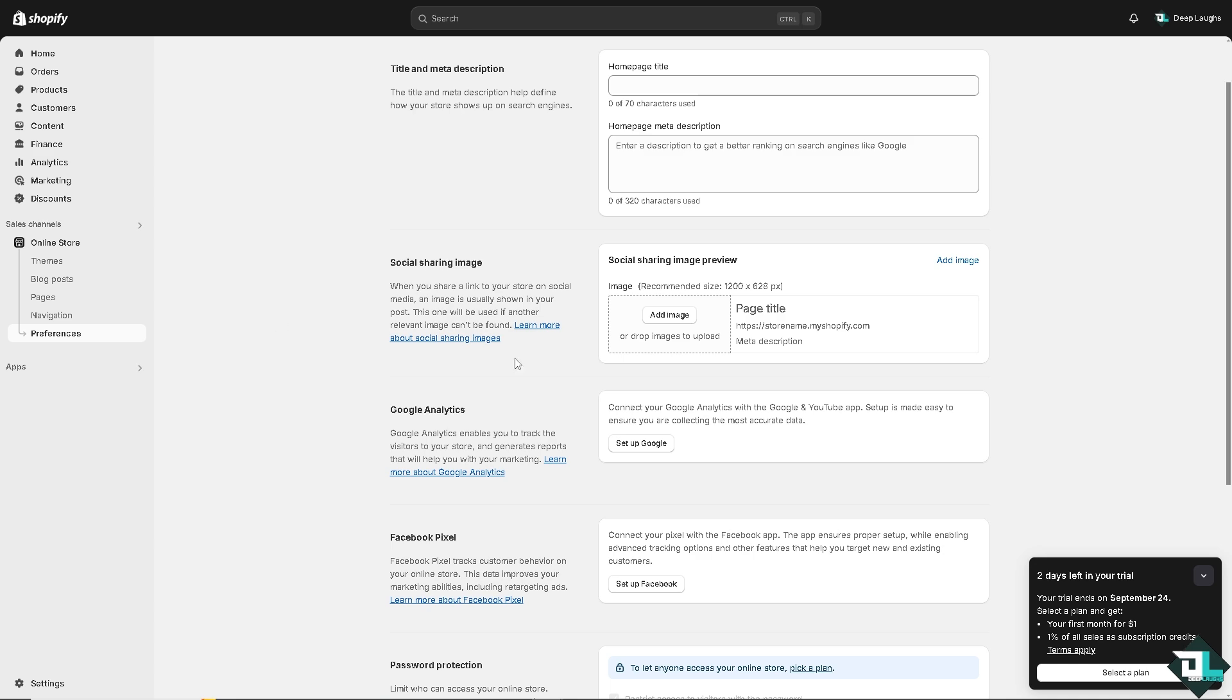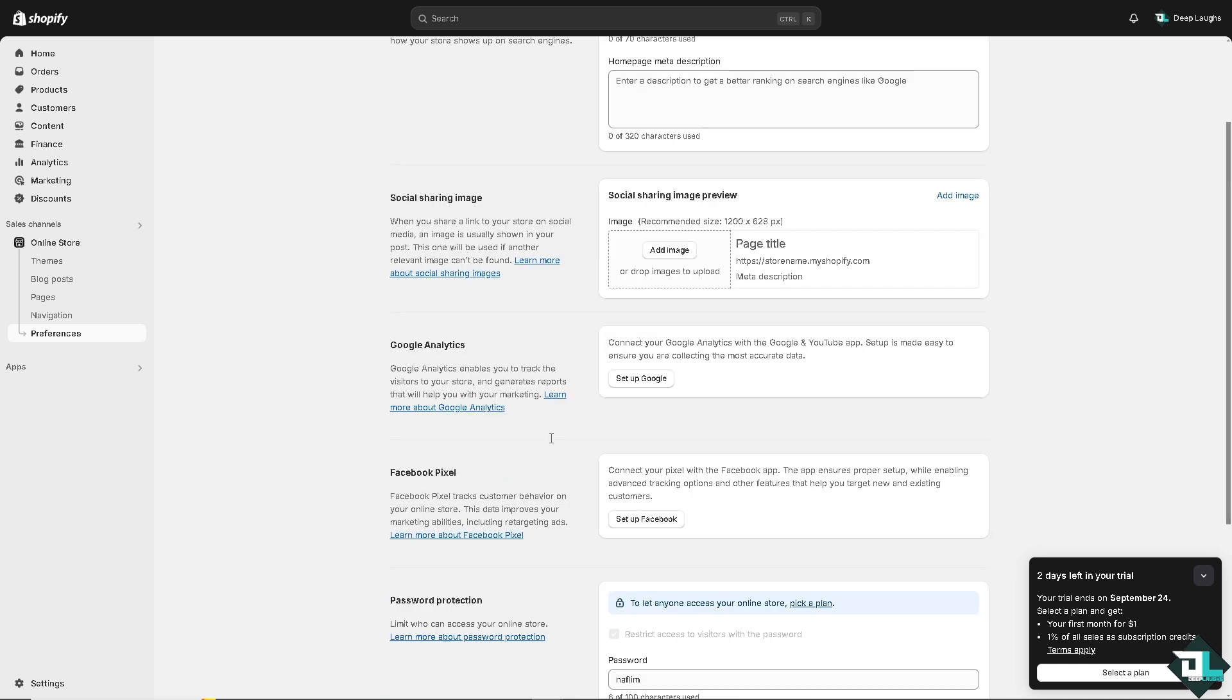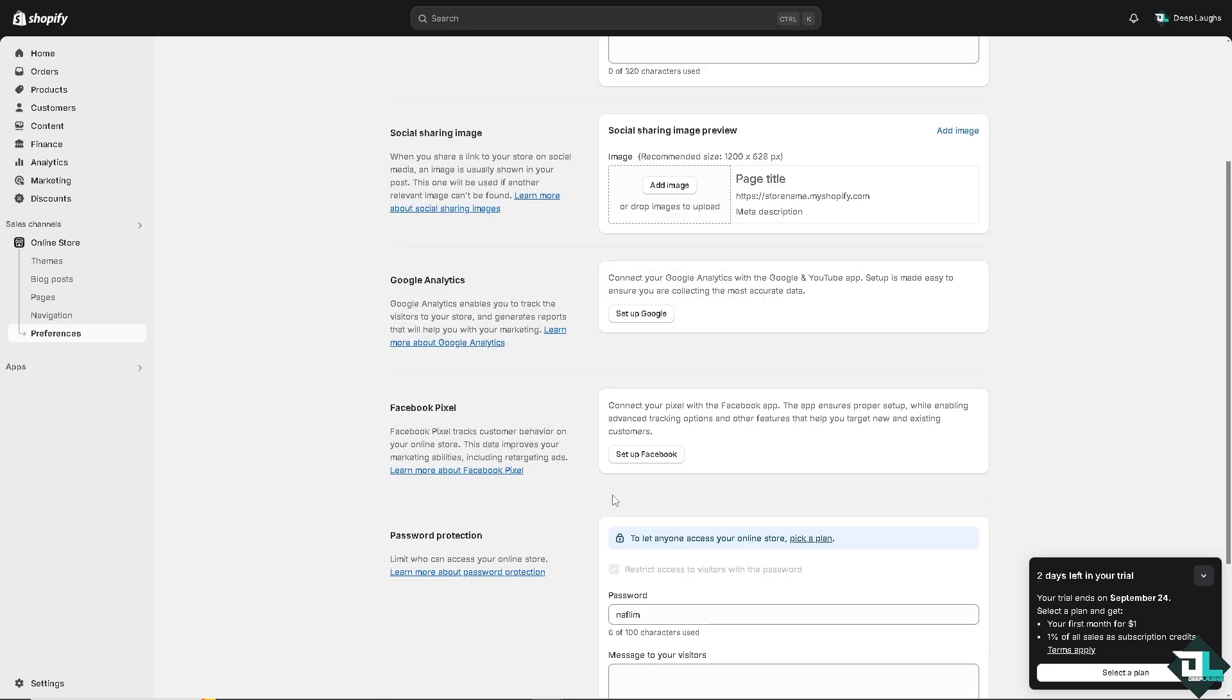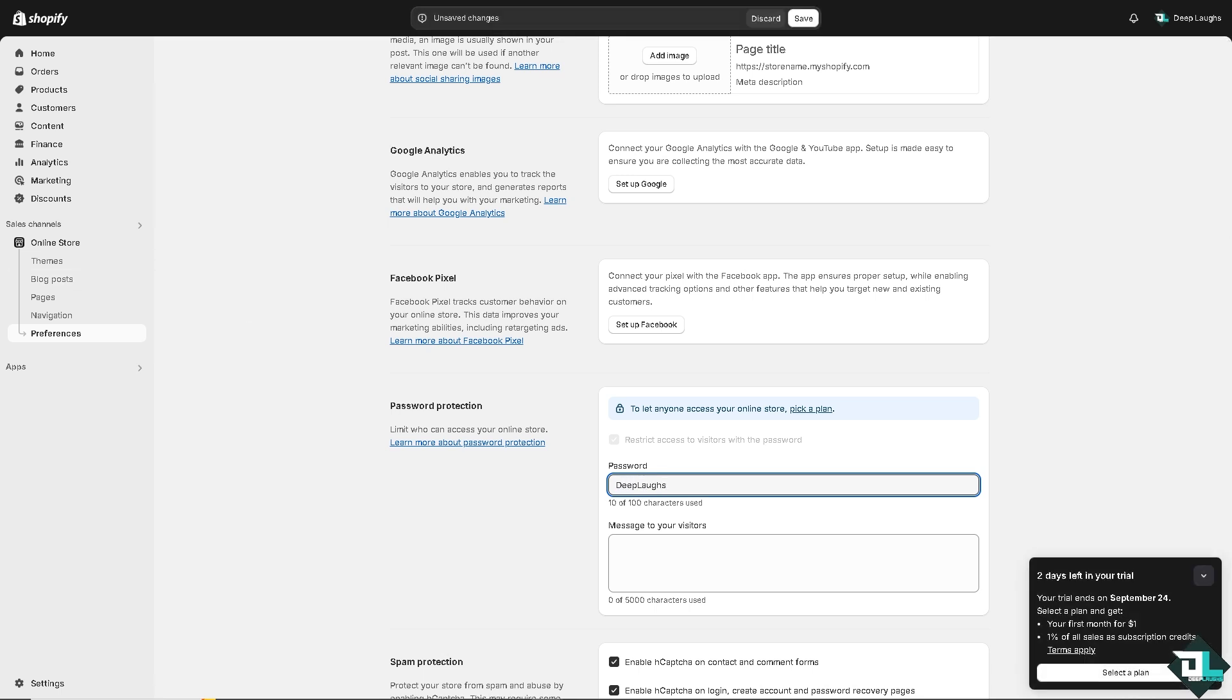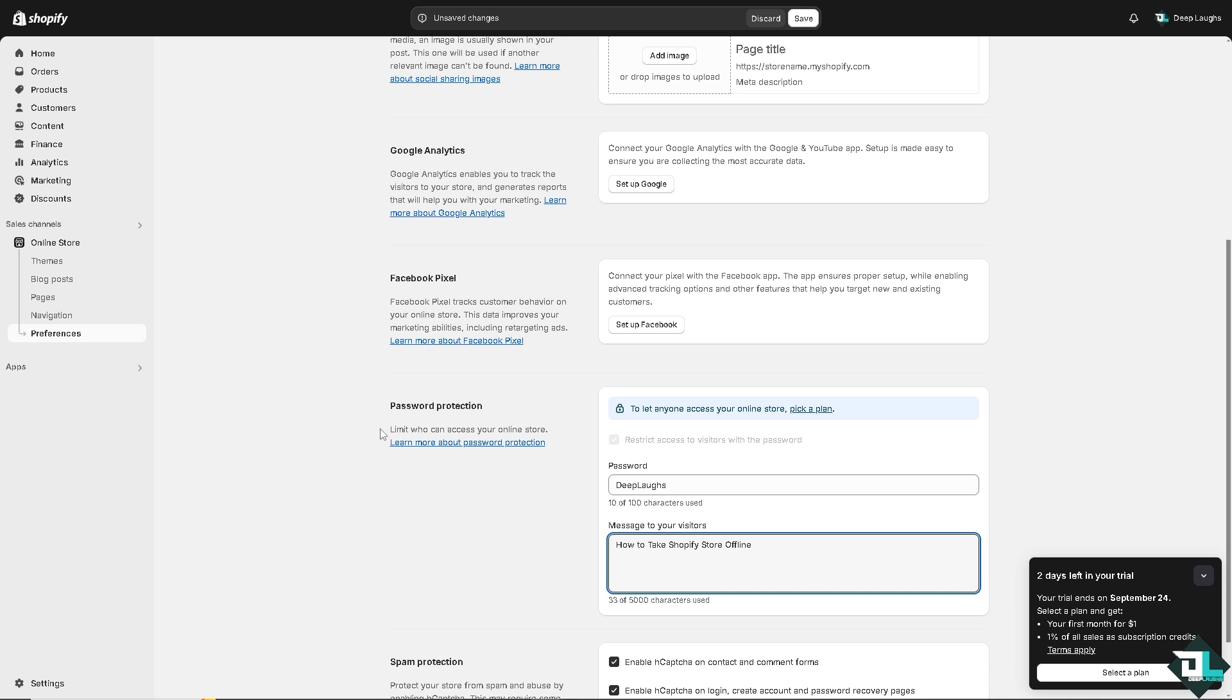Now if you scroll to the password protection area, check 'Restrict access to visitors with the password.' Put in the password, for example I'm going to put in some password, and maybe a message to customers or visitors. From here you can limit who can access your online store if you enable restricted access.